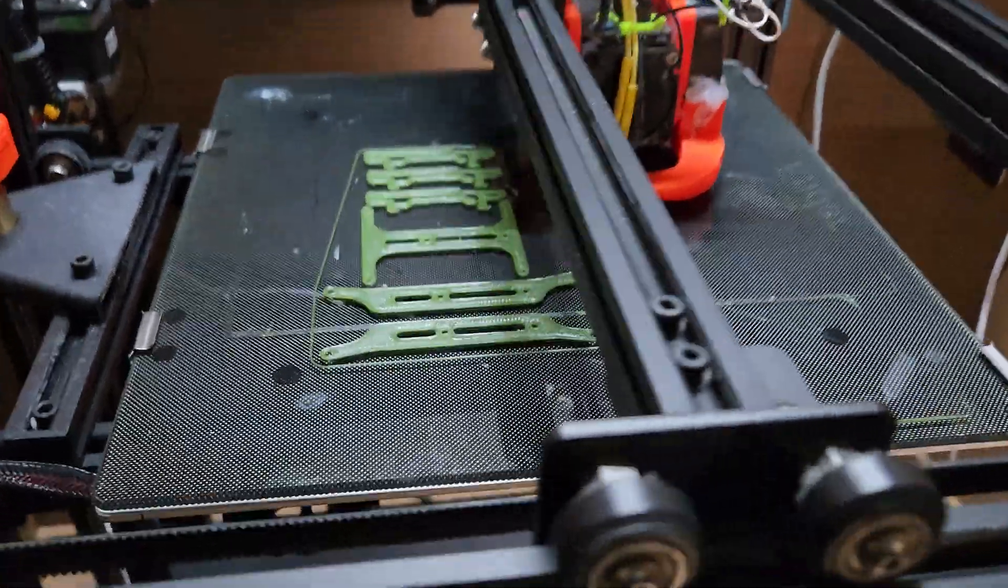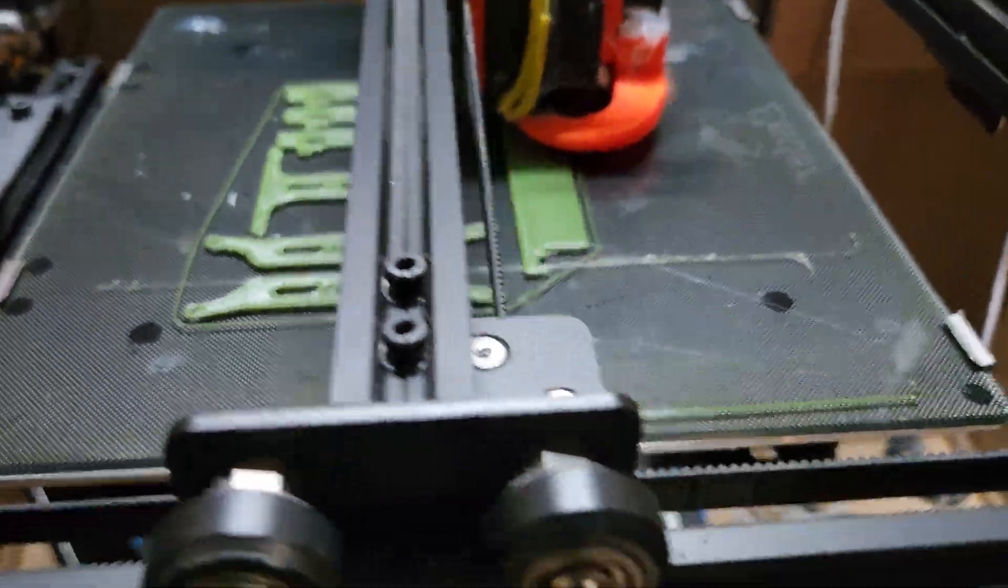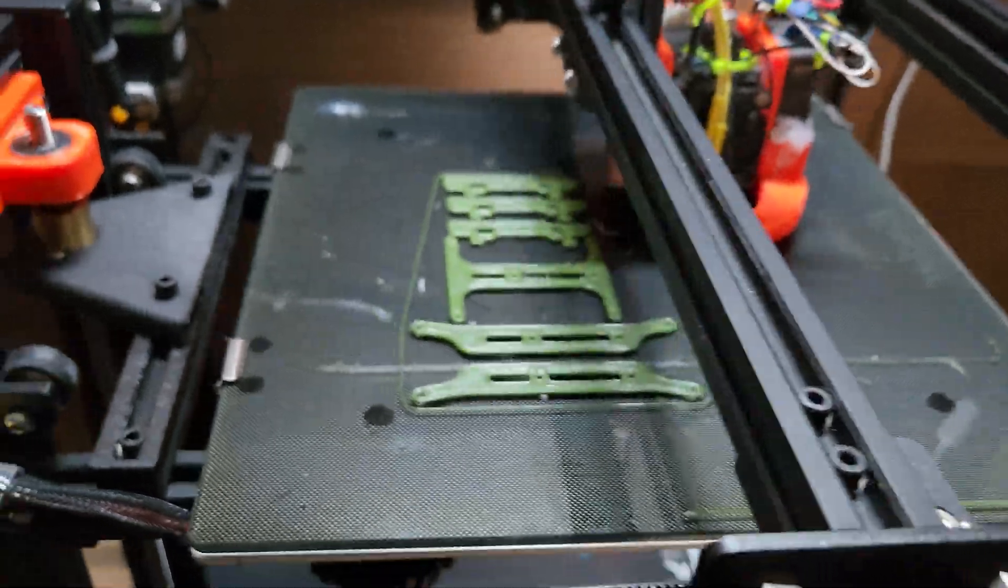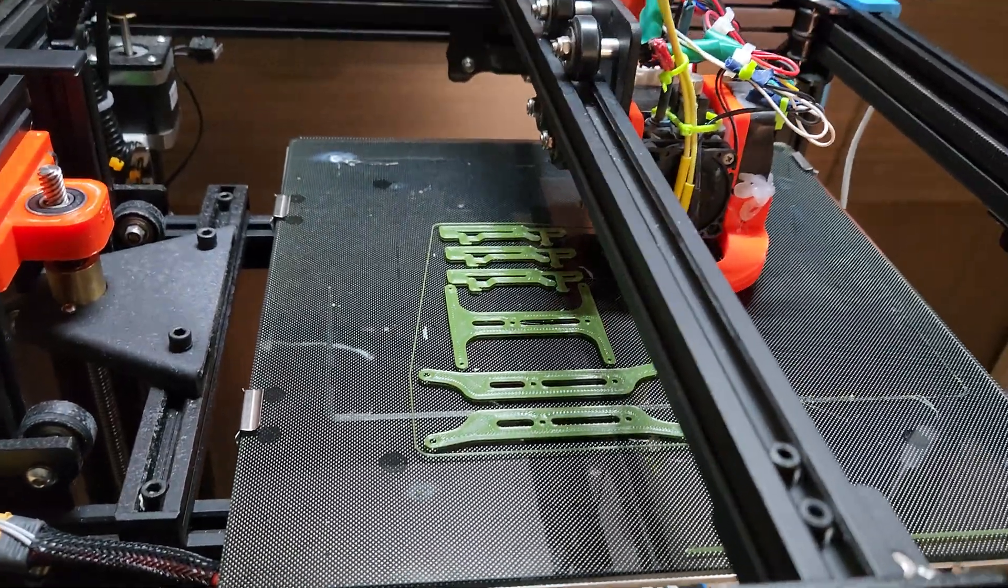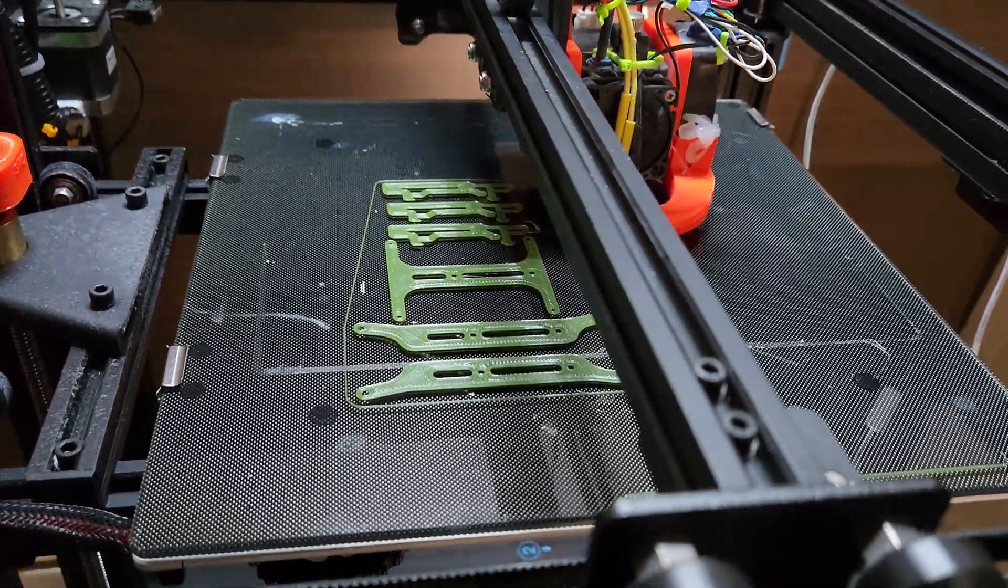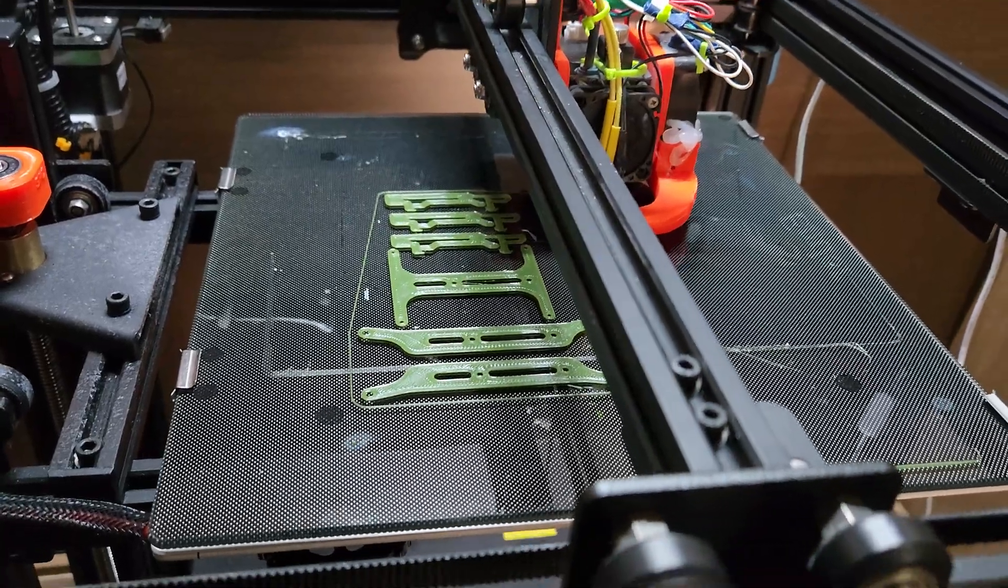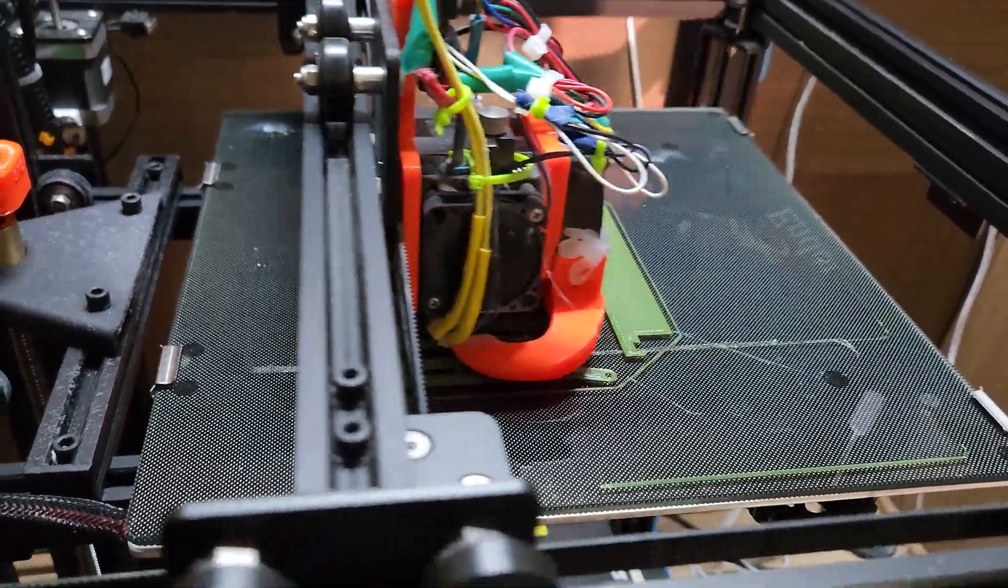Hi guys, I just want to do a quick video on Ender 6 printing PET-G. If you guys have problems warping with PET-G, you might want to try a higher bed temperature.